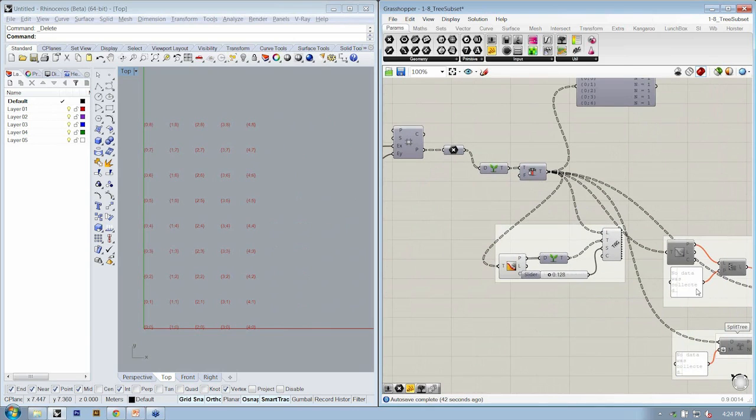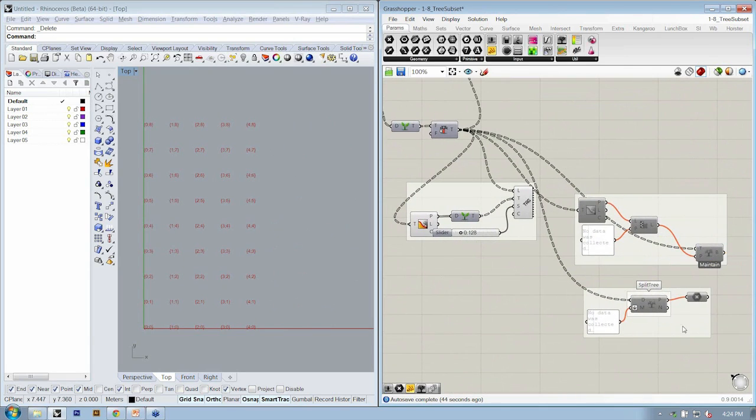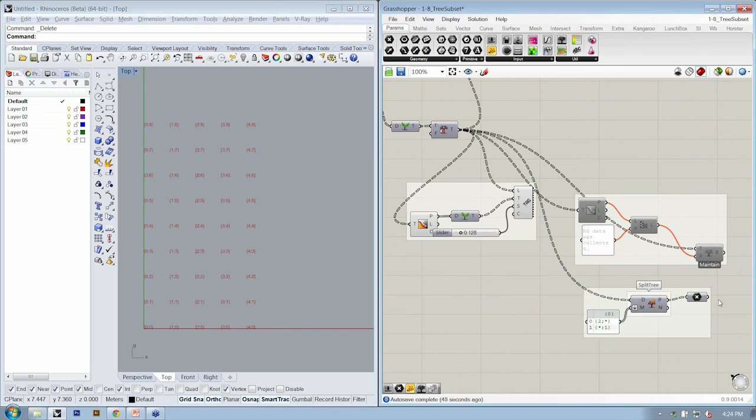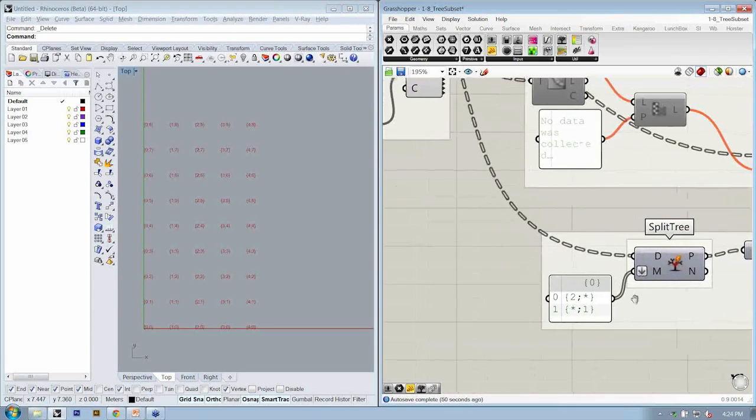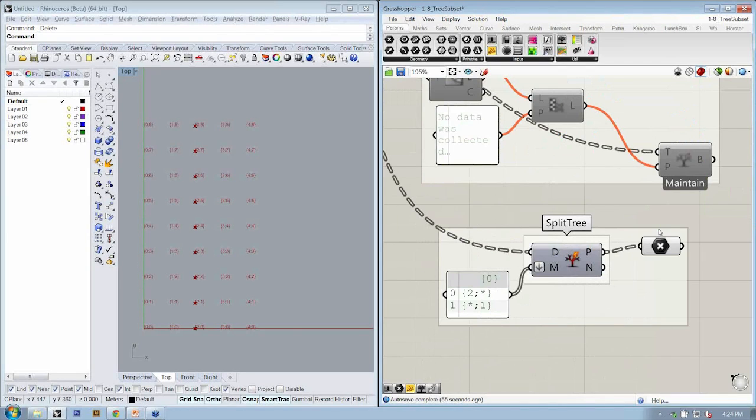Well, if we looked back here at our split tree, that allows us to actually specify a mask. So does it meet this condition or this condition? Turn the preview on, that gave me that column and that row.